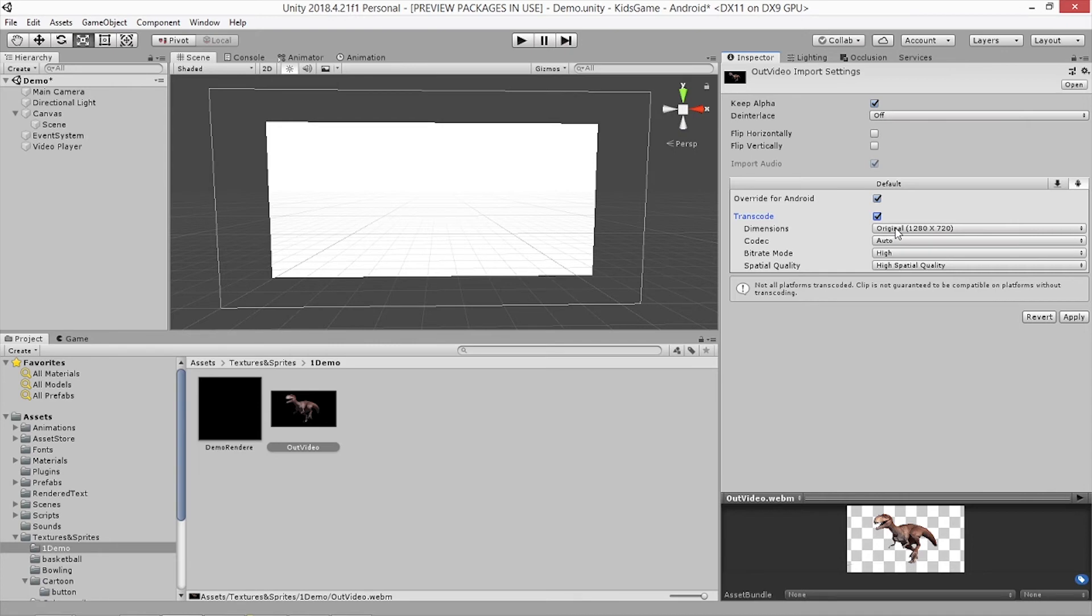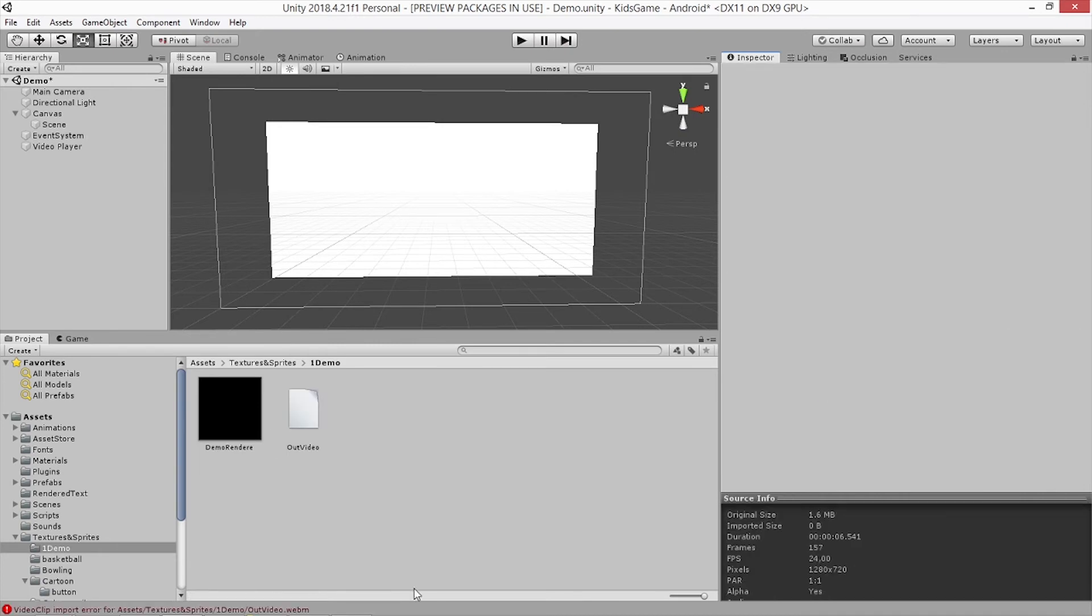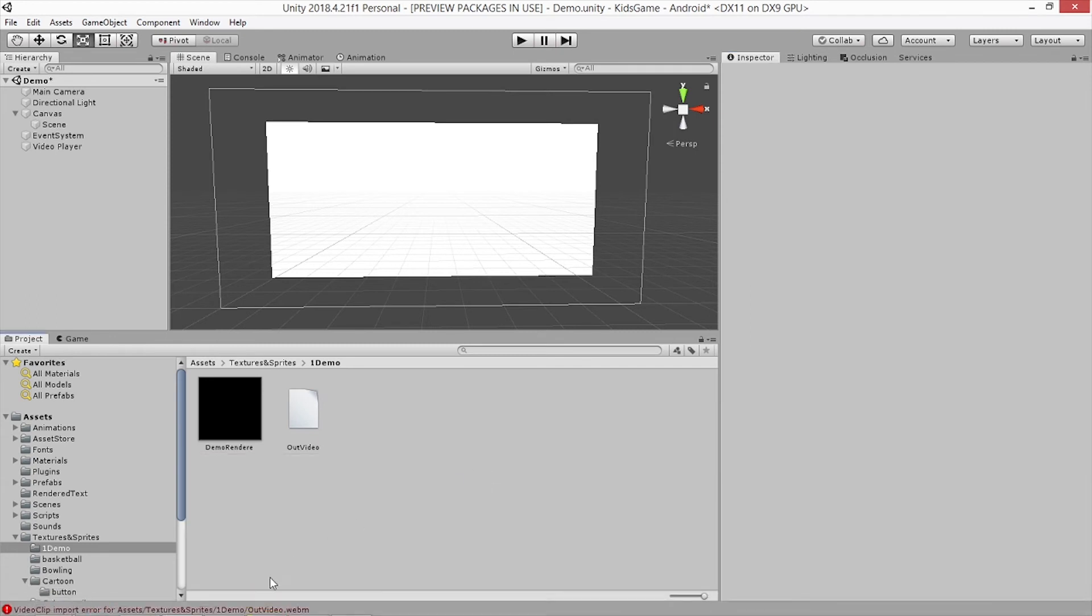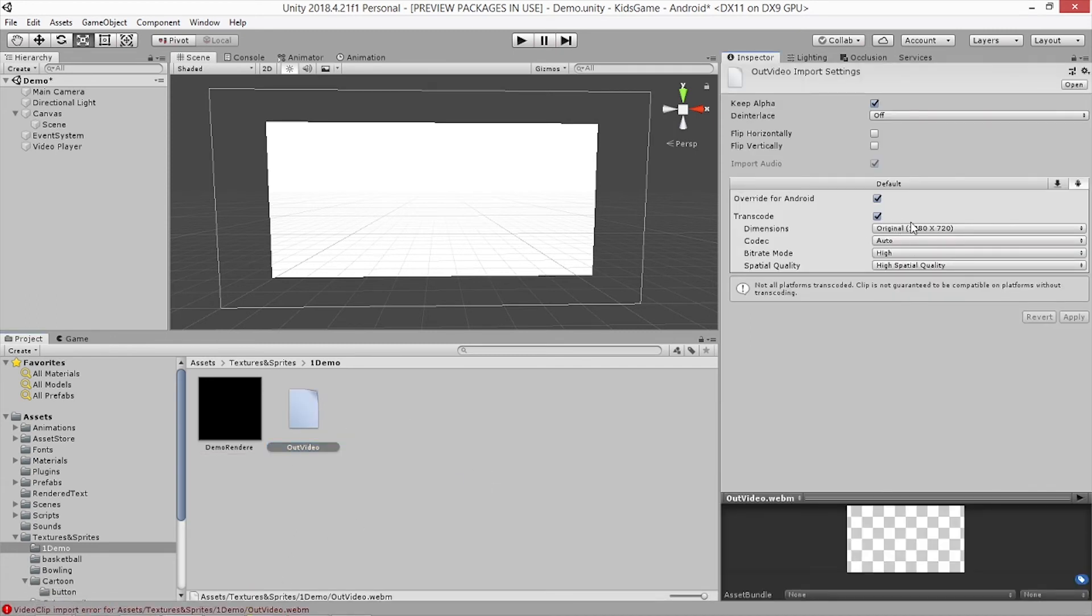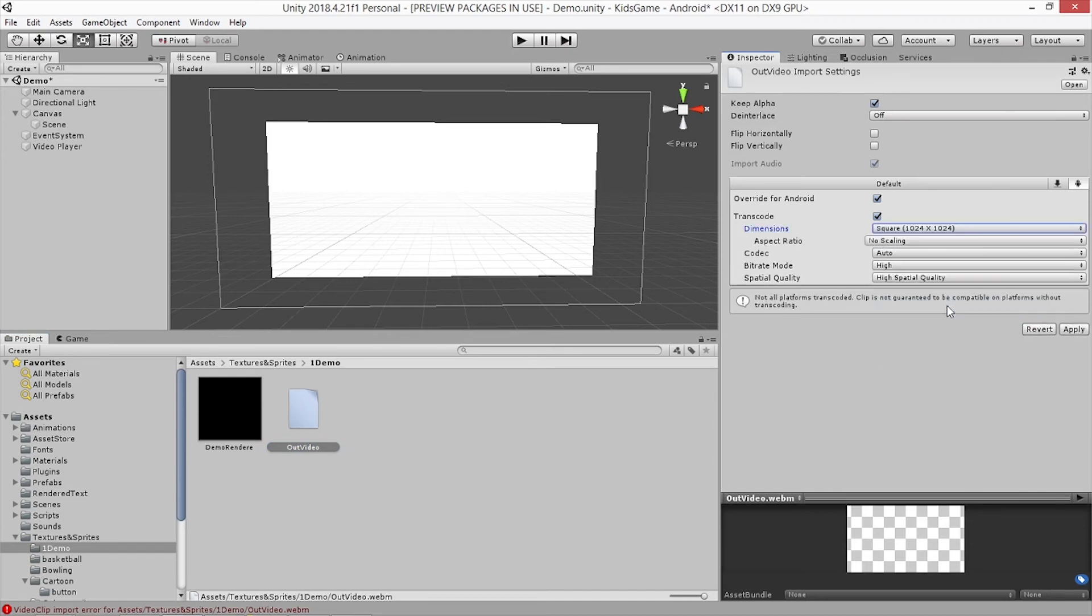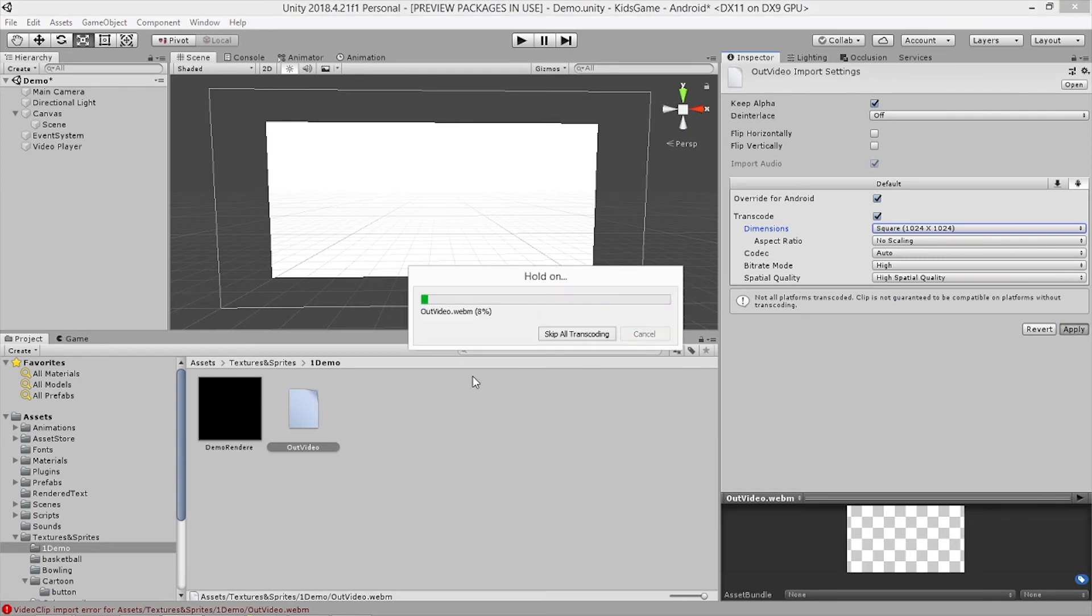For transcode, this is so important. When you leave that original thing, it's going to actually give you an error here. As you see, you can choose different kinds of resolutions here. I'm going to actually choose square 1024 by 1024. Just apply for it.